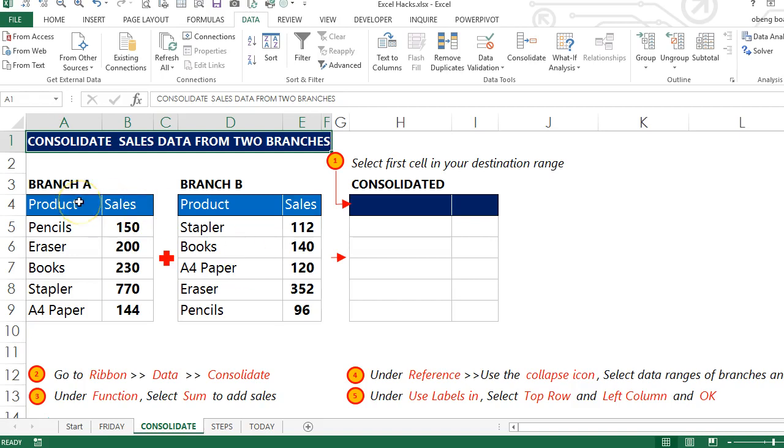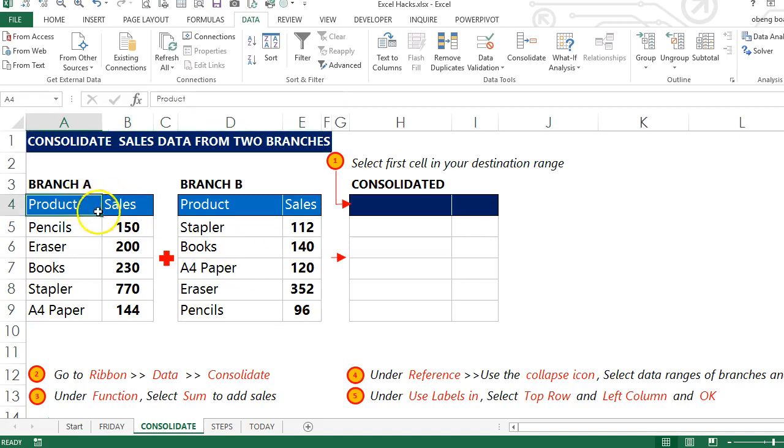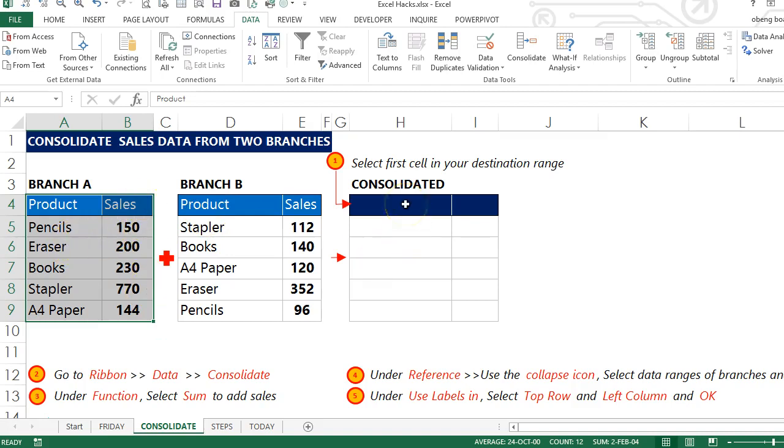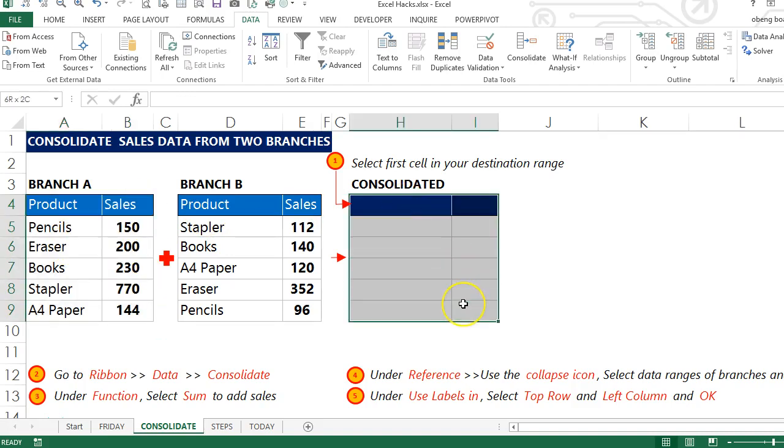From two branches, Branch A and Branch B, and what we'd like to do is create one master sales data that will remove duplicates and add sales and give us one final report.